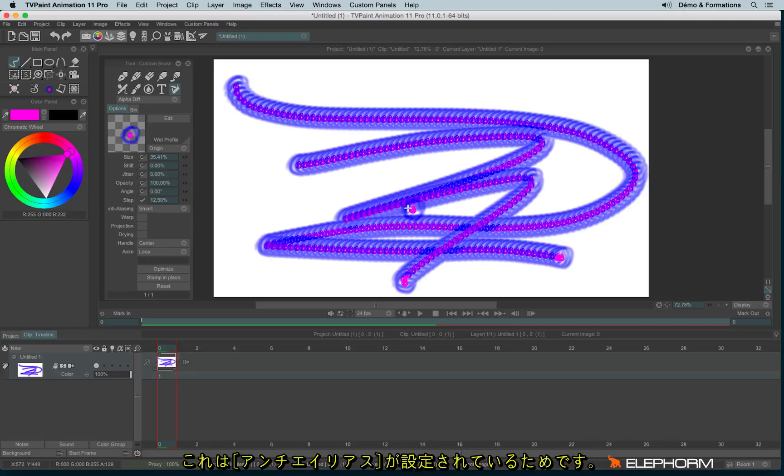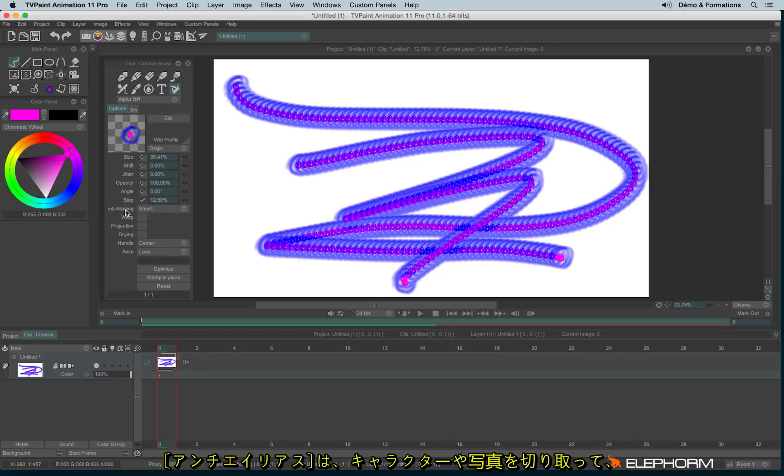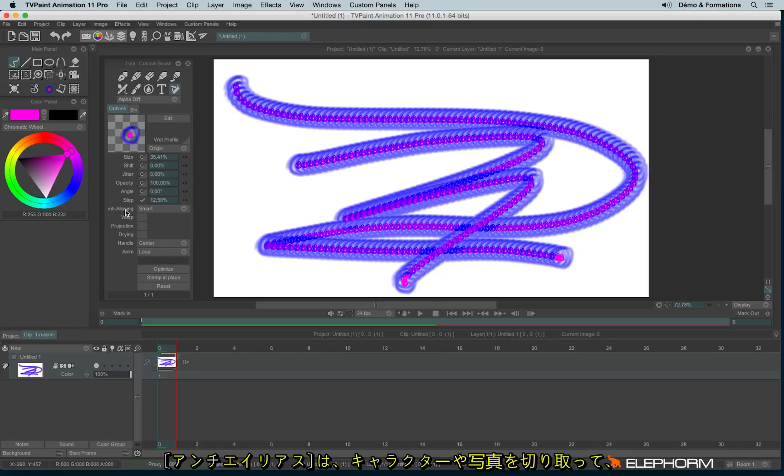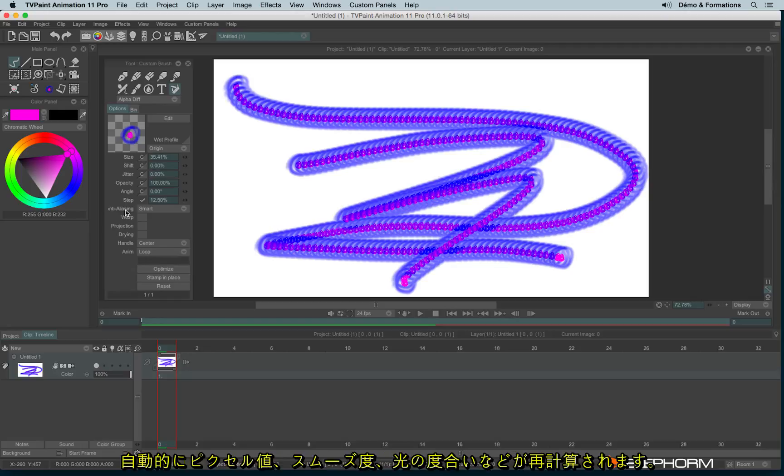Actually, the problem is not the brush itself, it's just the antialiasing. The antialiasing is necessary when, for example, you cut a drawing, a character or a photograph and you need to rescale it or rotate it. The antialiasing recalculates the pixel values and the different smooth or different light levels.